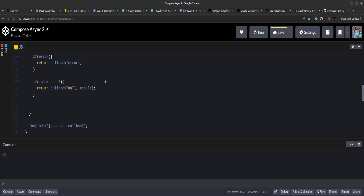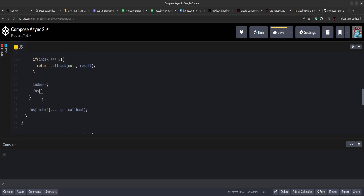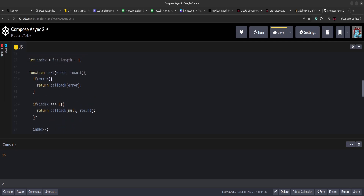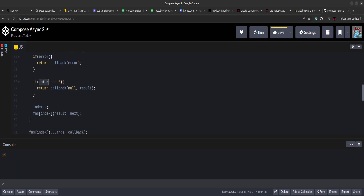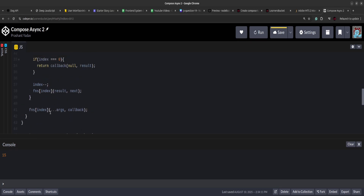If neither base condition is met, we decrement the index and recursively call the function at the lesser index value — the next function in the queue. We pass the result from the last processing and recursively pass this next function along. This calls itself until one of the two base conditions is met: either there is an error — terminate and invoke callback immediately — or we have processed all values — terminate and invoke callback with the result. Finally, rather than calling callback directly, we call the next function.